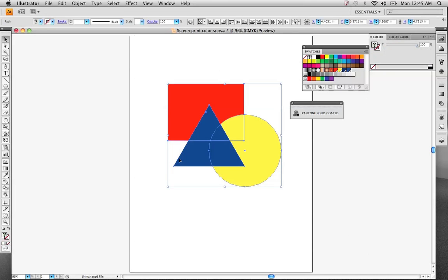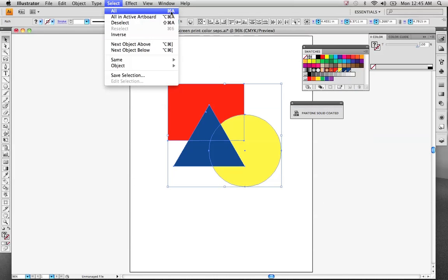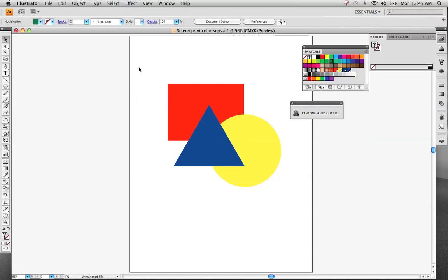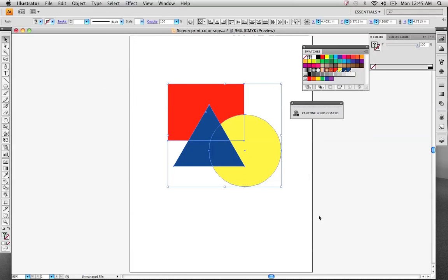A good way to check to see if you have extra points, you can come up to the Select menu and select All. And you notice Command-A, the Apple key and A right there will get you the same feature, selecting everything. We've got that selected.